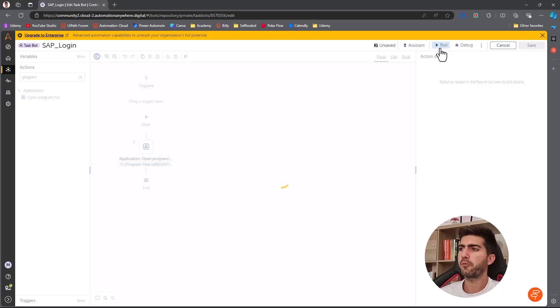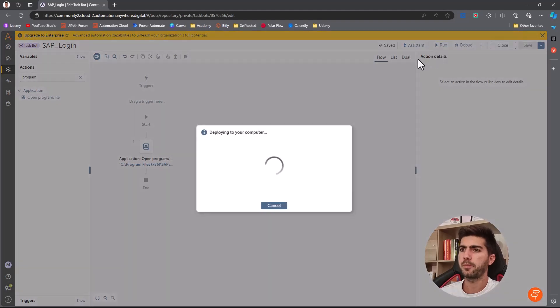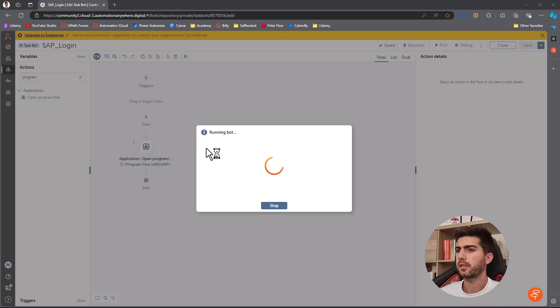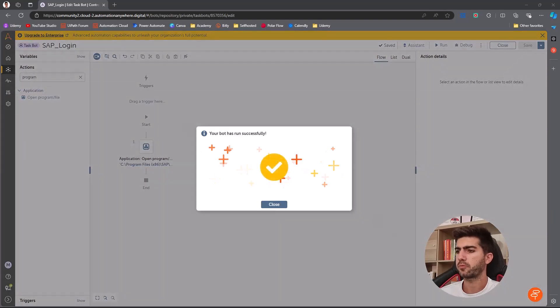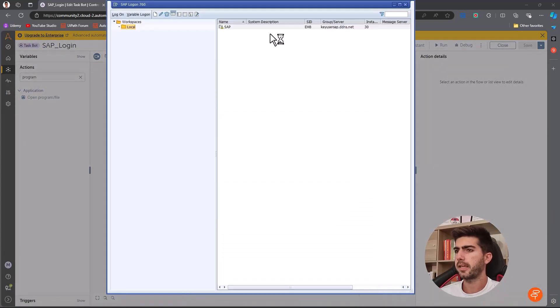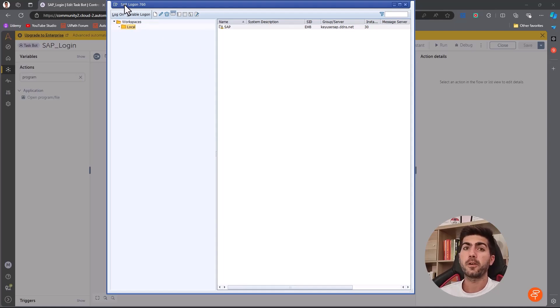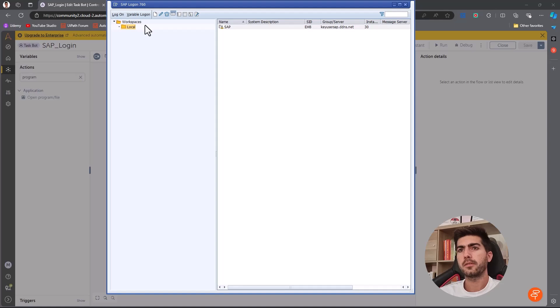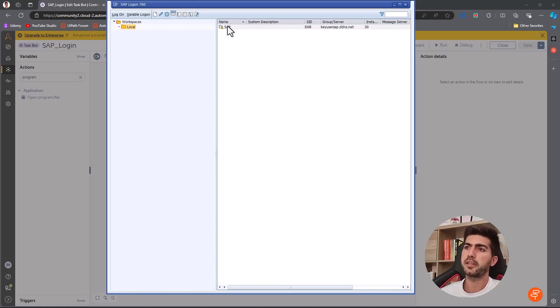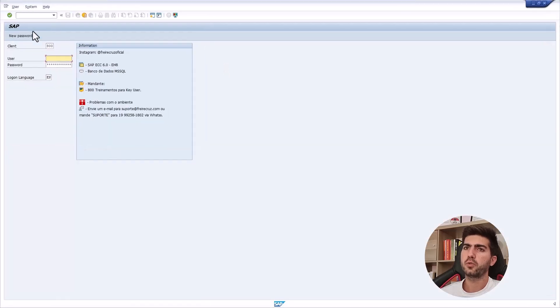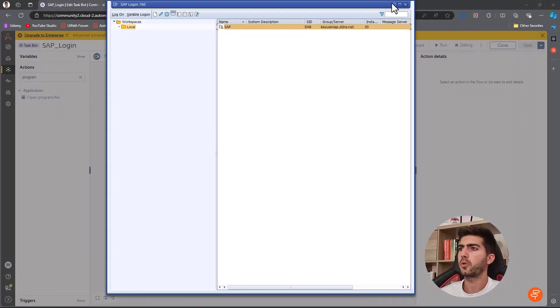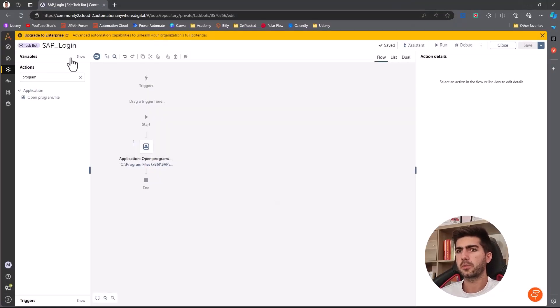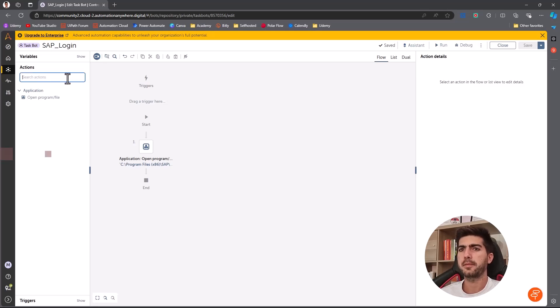And now if we run the task bot, we will see that the SAP logon will be started. So it's running now. It has run successfully. And yeah, we can see here that the SAP logon was executed and started successfully. So with the SAP logon open, we can move to the next step that will be to access here the connection, open the connection to open the login screen. So to automate this step, the login, the actual login on SAP.